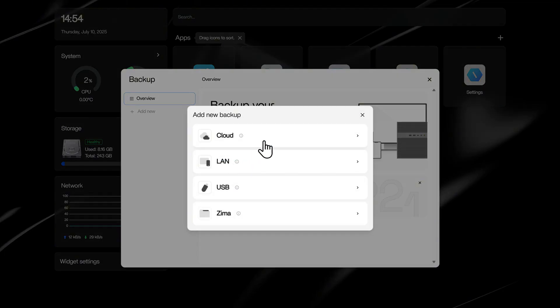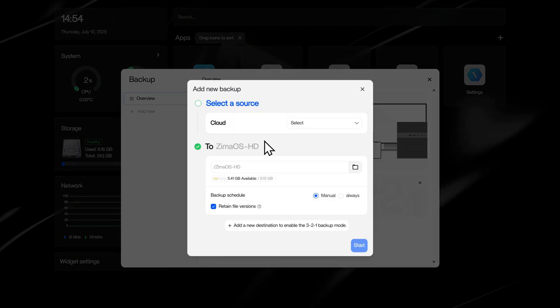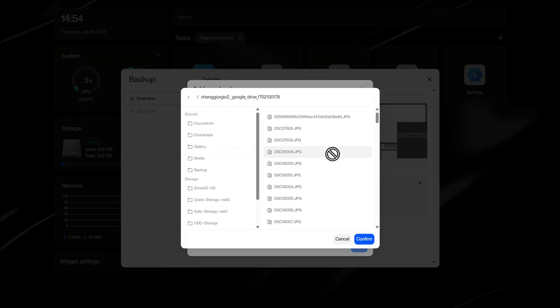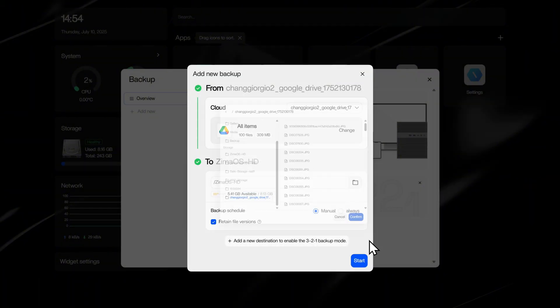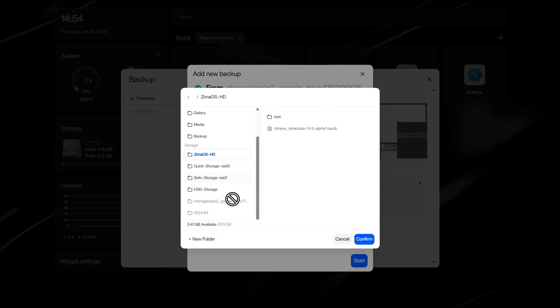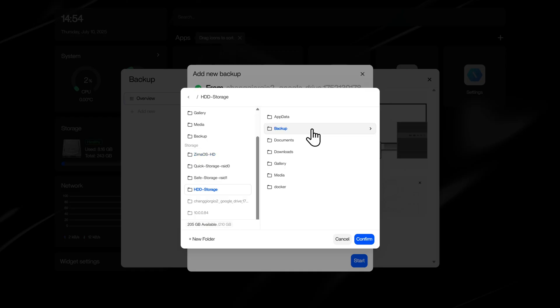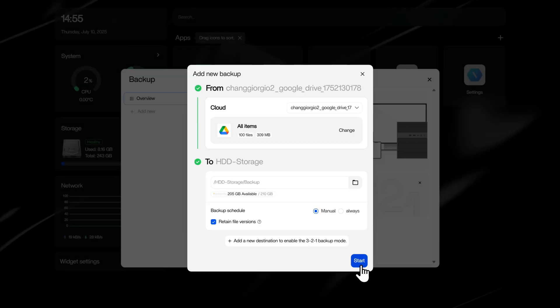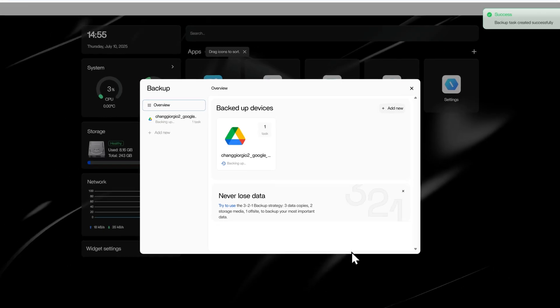Open Backup. Pick a cloud folder. Pick a local folder as a target. Start task. That's it.